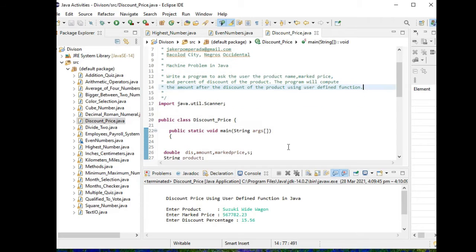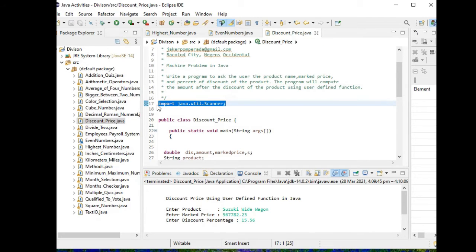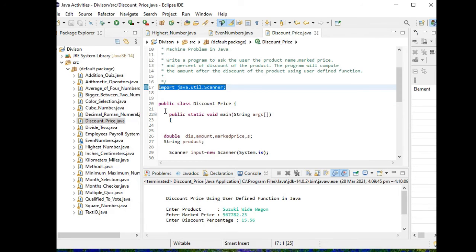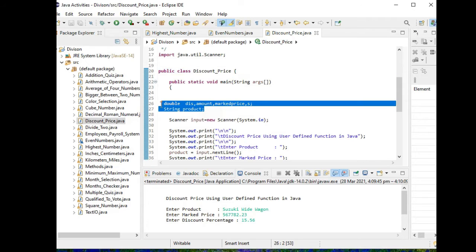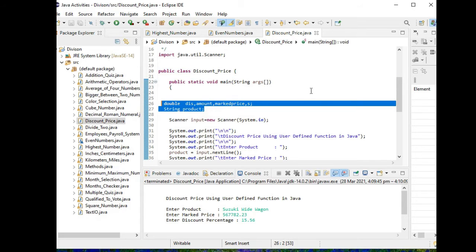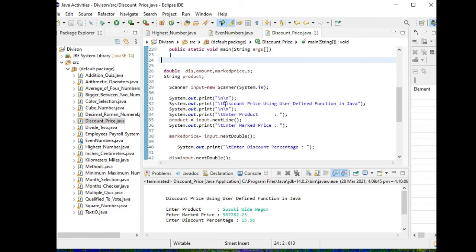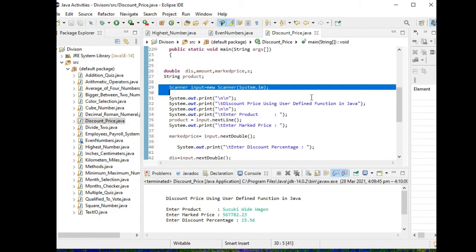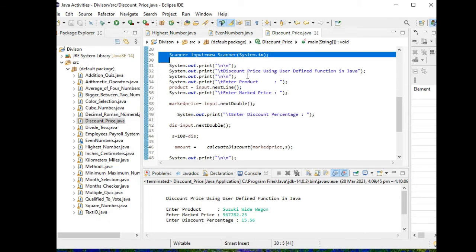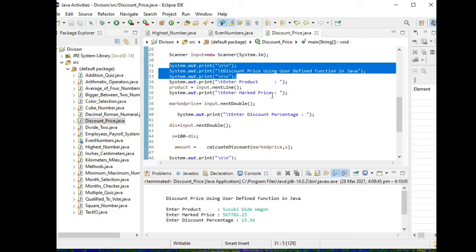Okay, so we have here line 17: import java.util.scanner. This library file allows us to use input output function in Java. So we have here the class discount_price, public static void main, and then we have here line 26 and 27 several variables. The first is double dis_amount, mark_price, and string product. Scanner input for input output here, and then we have here the title of our program: Discount Price Using User Defined Function in Java.